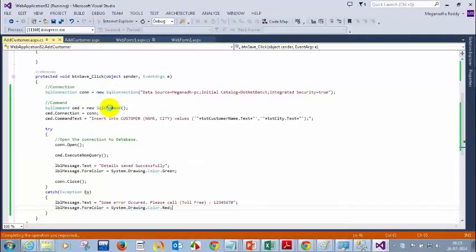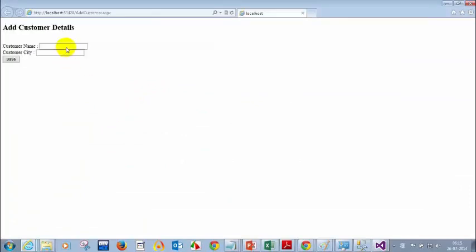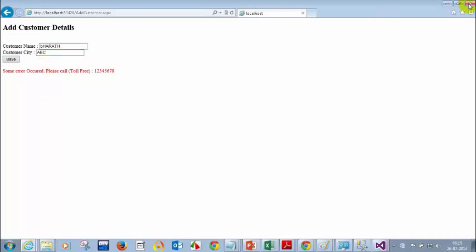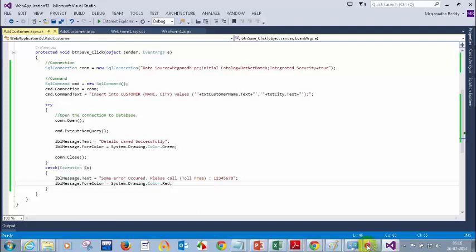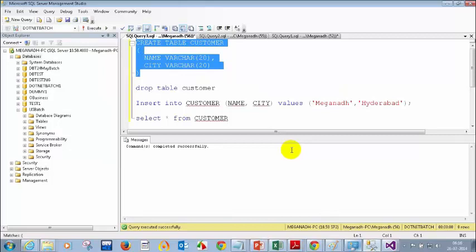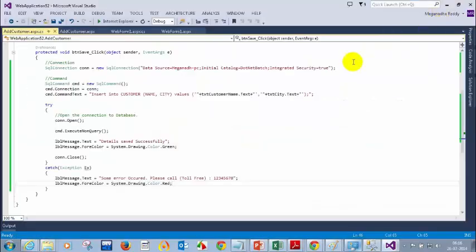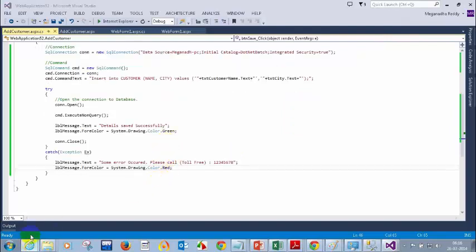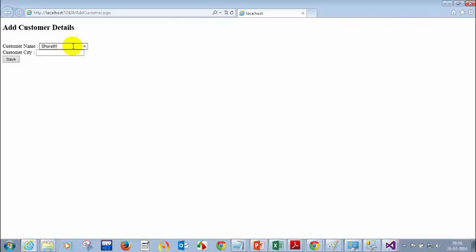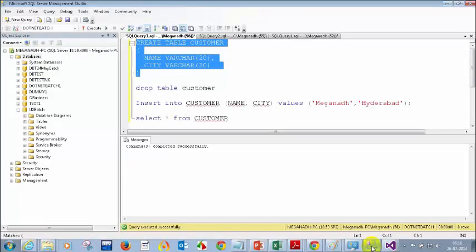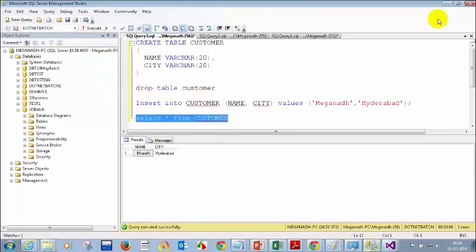If I run a select star from customer, I should see one record: Barat and Hyderabad. Now I got a question: what happens if I don't close the connection? If you don't close the connection — see, there is a limit for the number of connections that can be opened. You cannot open a large number of connections. So it's always better, when you open the connection, to ensure that you close the connection.